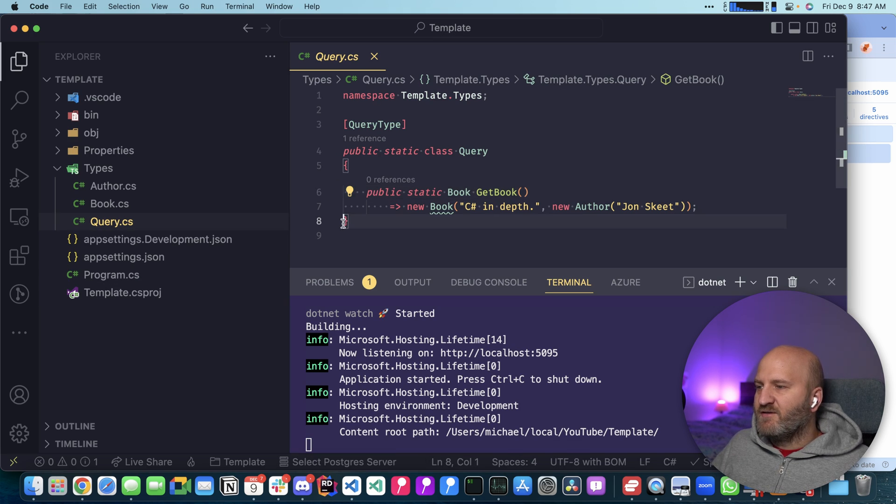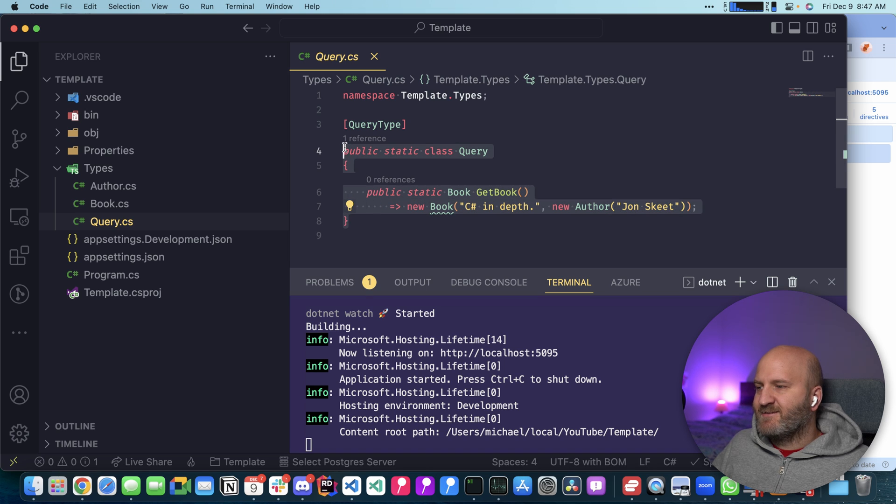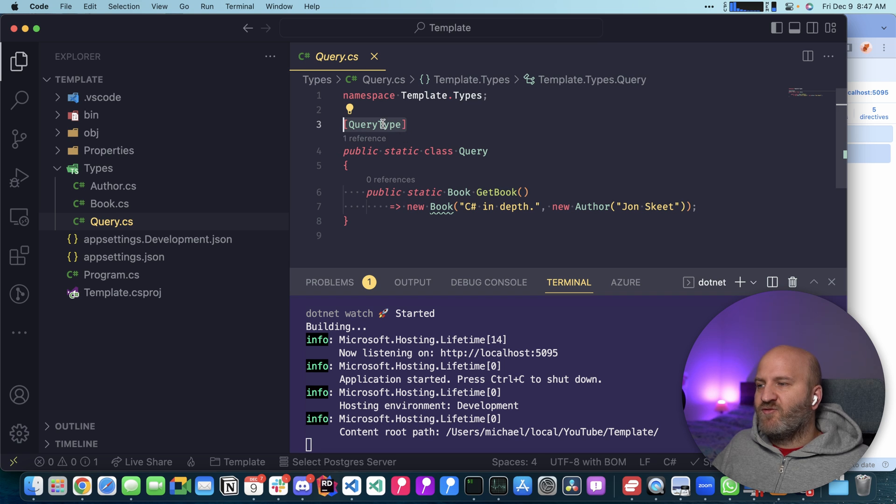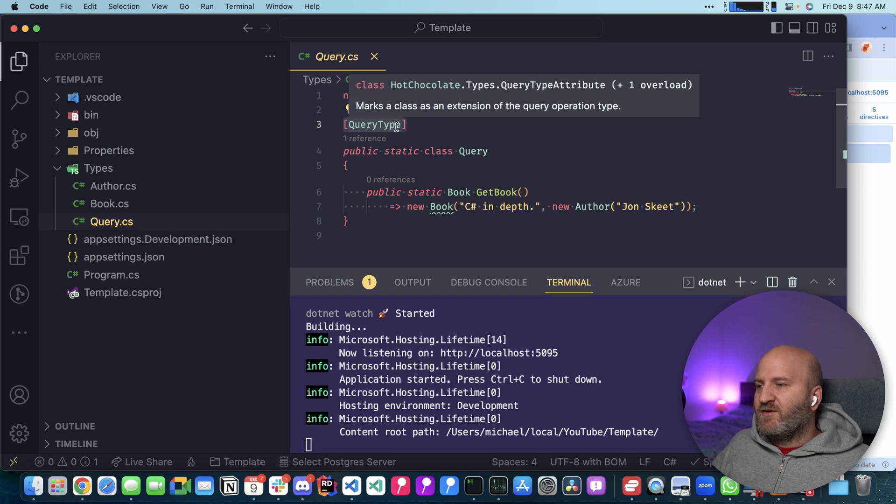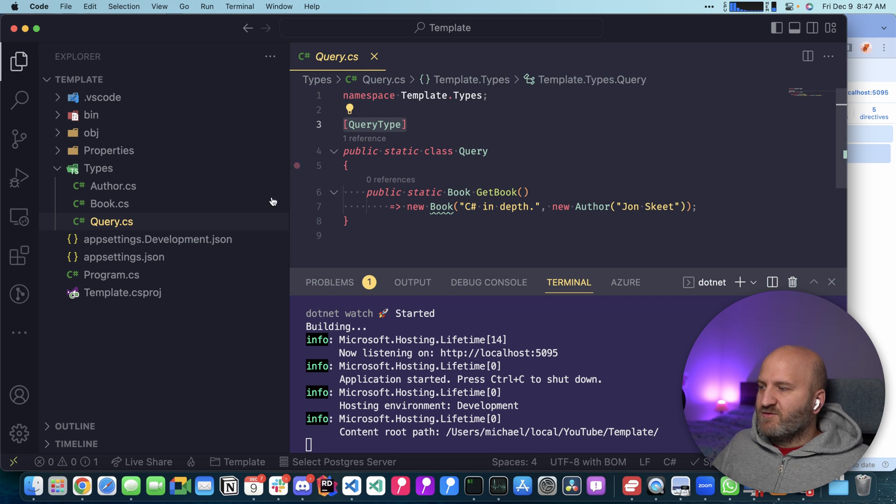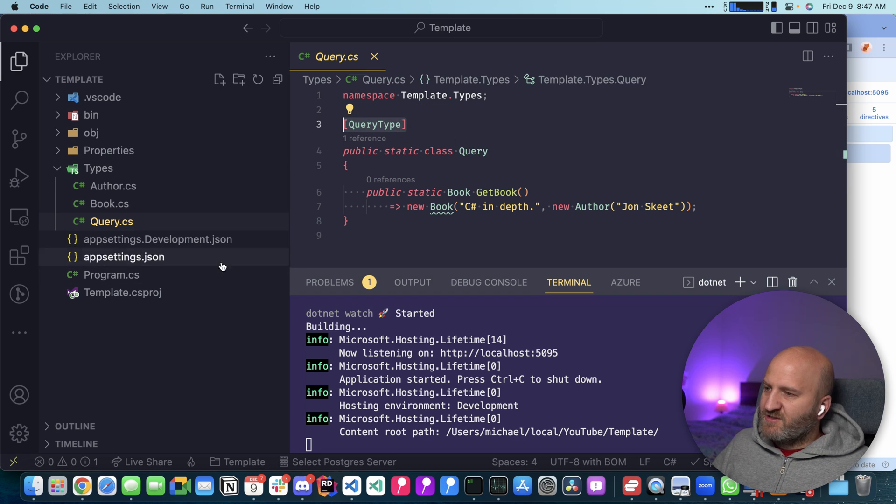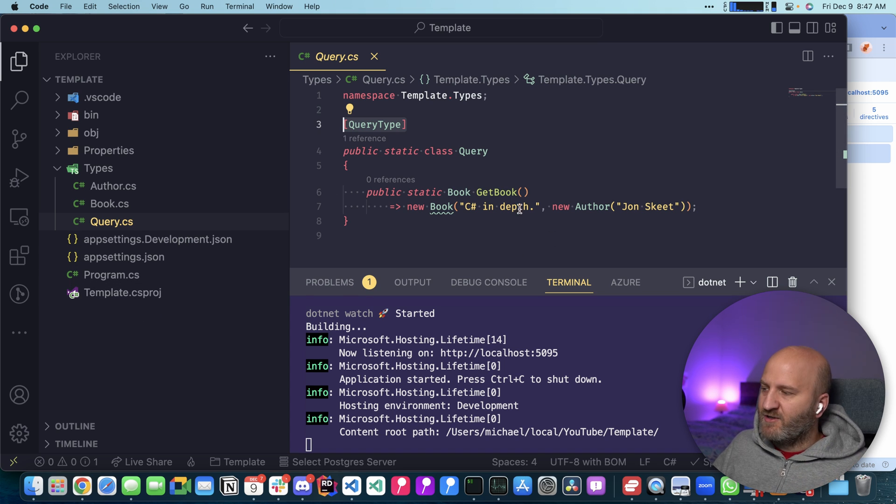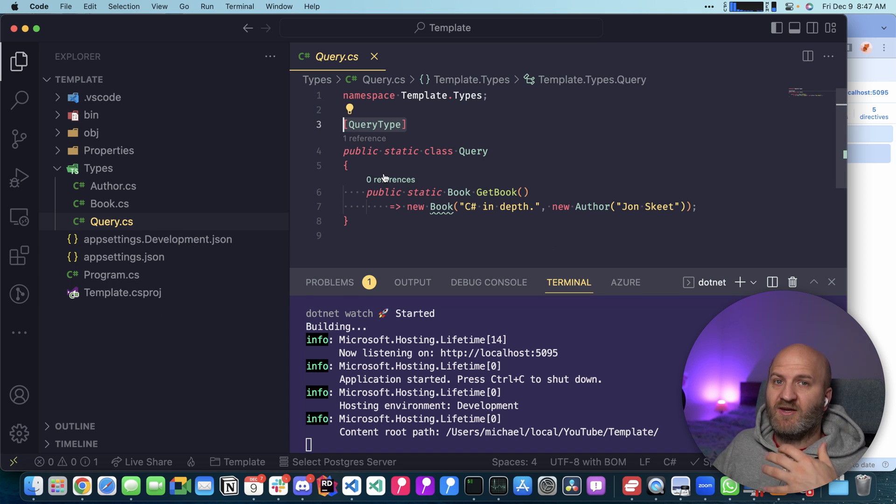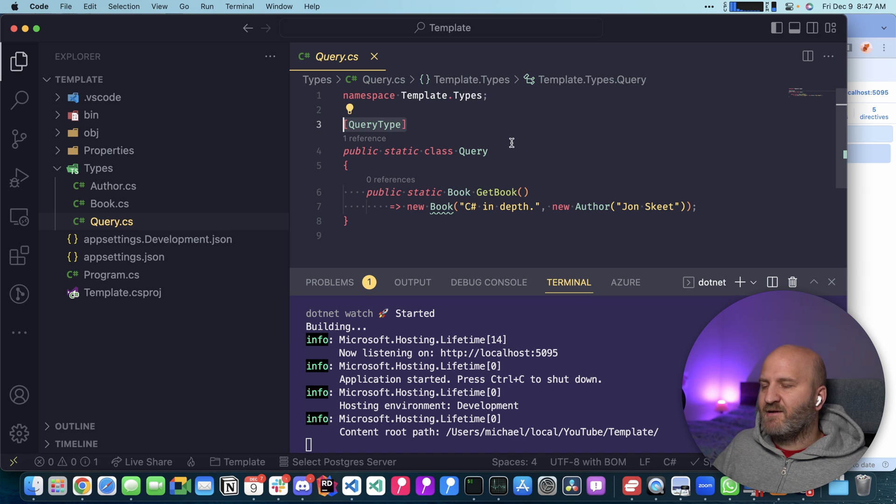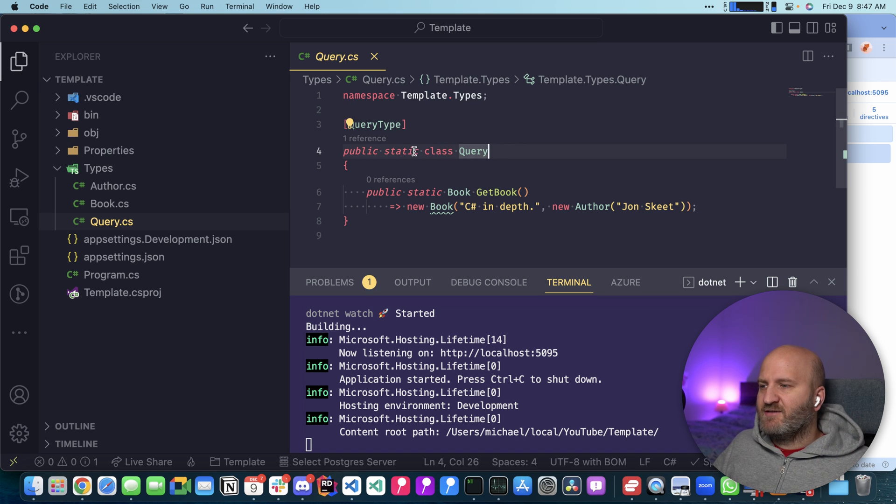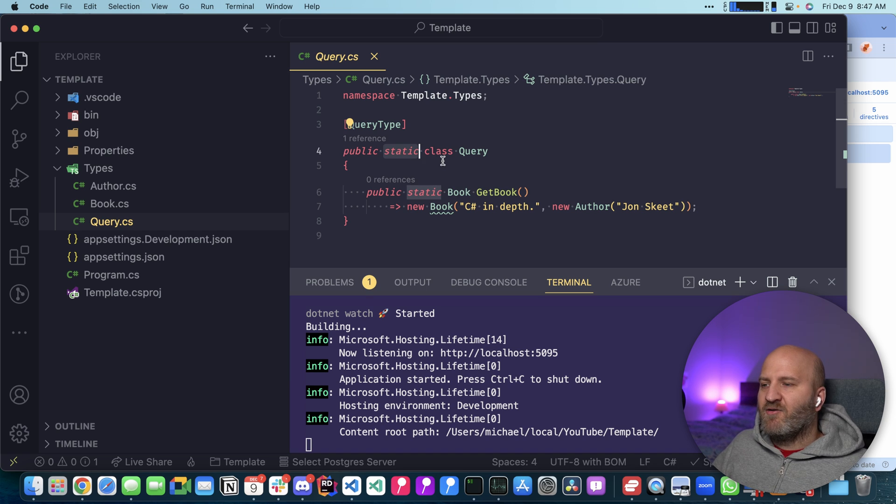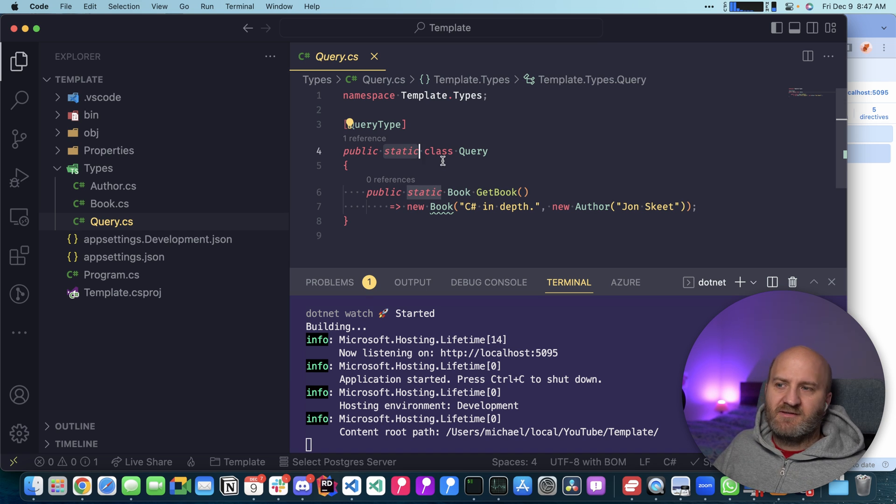Here you can see we have the query type. If I go on it, you can see it's a standard GraphQL root type. But on top of it, it has this new query type attribute. And this query type attribute will register our type here with our GraphQL configuration. So essentially we will now generate code that registers these types. There's one more aspect to that. You can see that first, this is a static type.